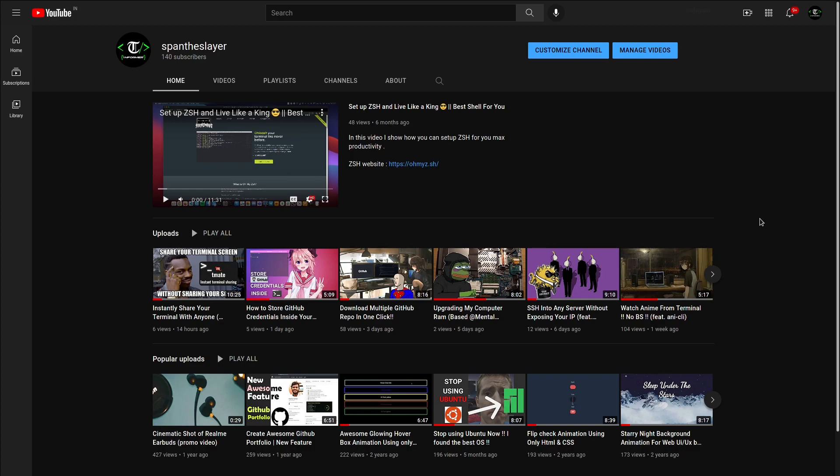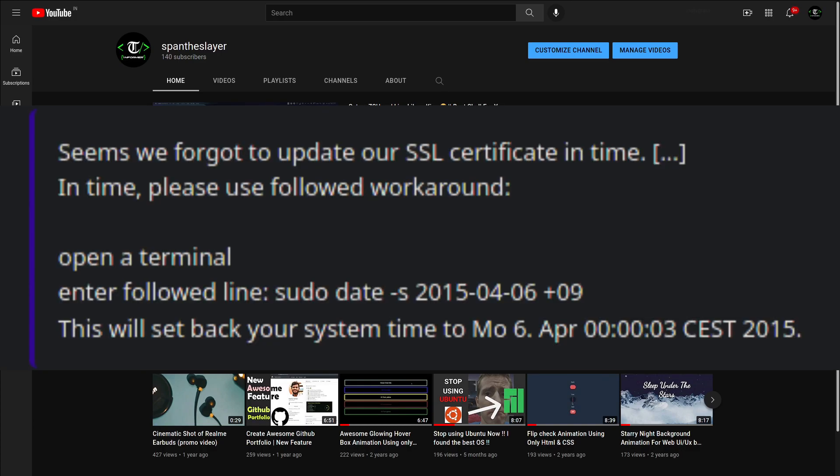Some of the biggest issues for me was their track record of having really poor security. Manjaro has let their SSL certificates expire twice, and you know what they said? They said it seems we forgot to update our SSL certificate in time, and gave a workaround dated to 2015.